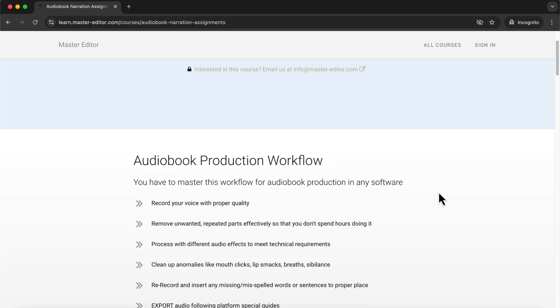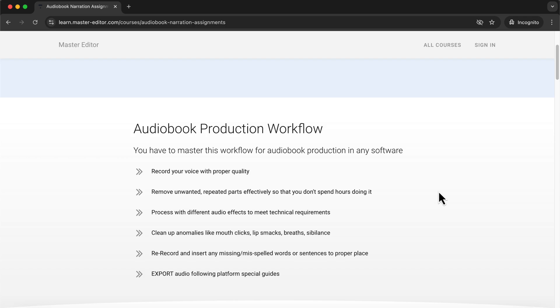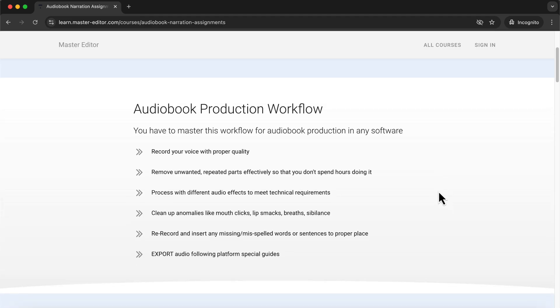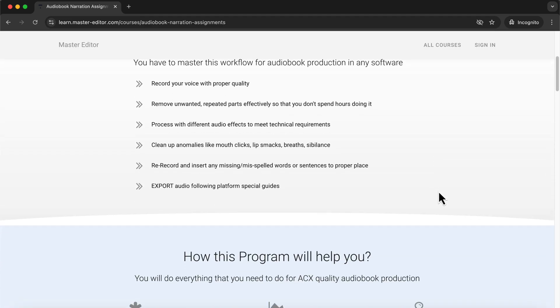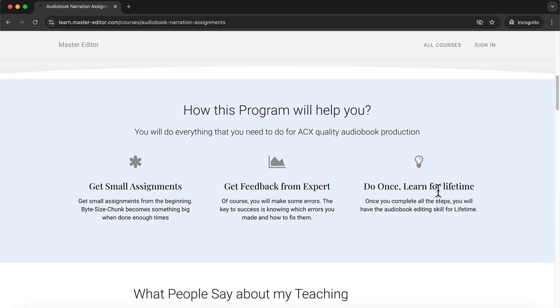This program is perfect for anyone interested in audiobook editing, whether you're an aspiring voice actor or a writer wanting to publish your own audiobook. You'll get step-by-step assignments that guide you through essential editing techniques, from cleaning up audio to proper loudness to the required audio file.